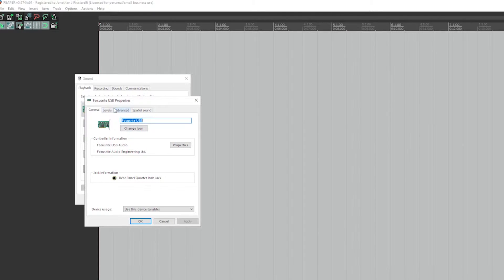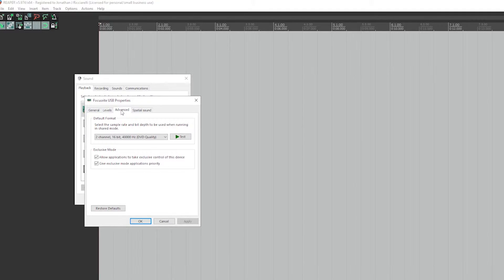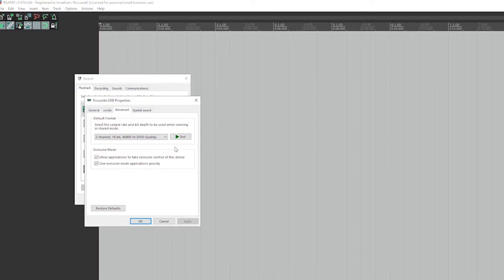In my case I'm using the Focusrite USB, so I right-click on that and go to Properties. You want to go to Advanced and here you can see a dropdown menu. Right now I'm set to 16-bit 48,000 Hz for the main desktop - normally when I'm streaming or playing games I keep it at 16-bit, but when I'm doing projects I use 24-bit because my interface is capable of handling up to 32-bit float.